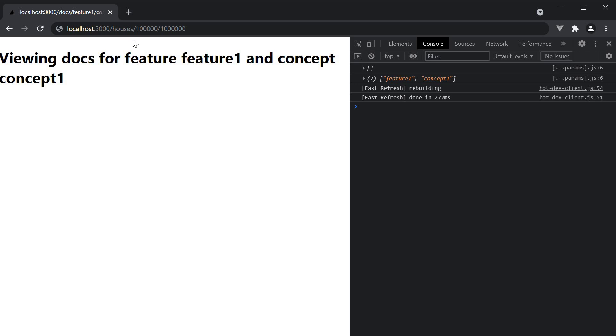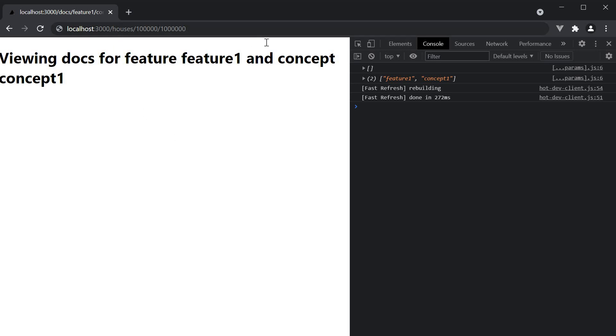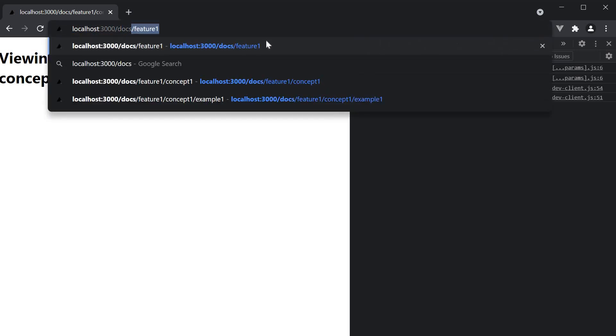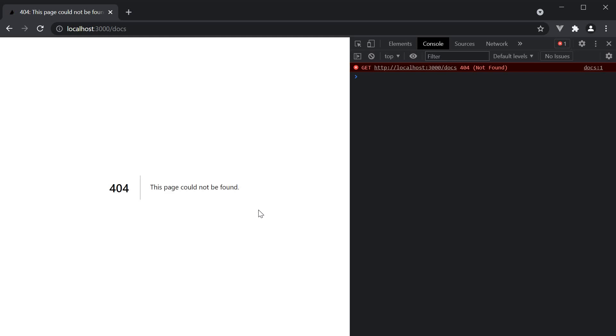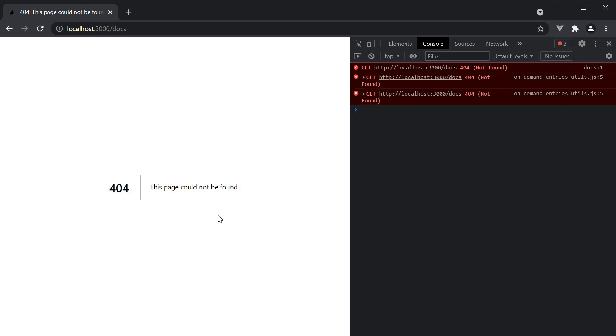At the moment if we navigate to just slash docs we see a 404 error page. And this is taken care of by Next.js and we will talk more about it after a few videos. But what I want to say here is that Next.js provides optional catch all routes to help with the scenario.